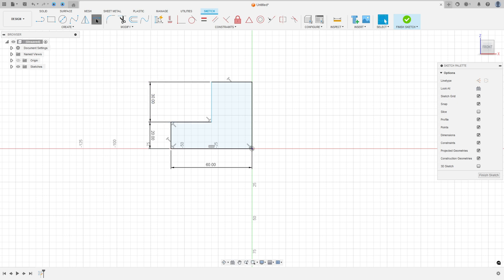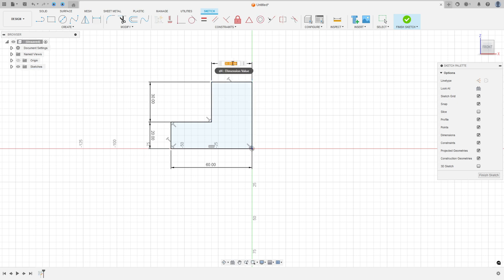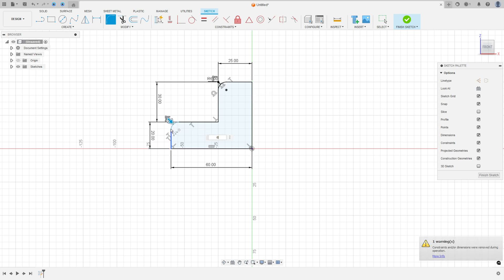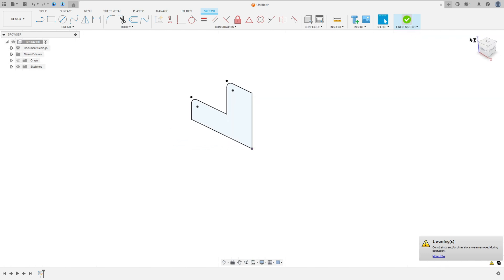Go to sketch dimension, the distance between these two lines is 25mm. Now go to modify, select the fillet. The fillet here is 6mm of radius and we have a fillet here with 6mm of radius. We made this, so finish the sketch.